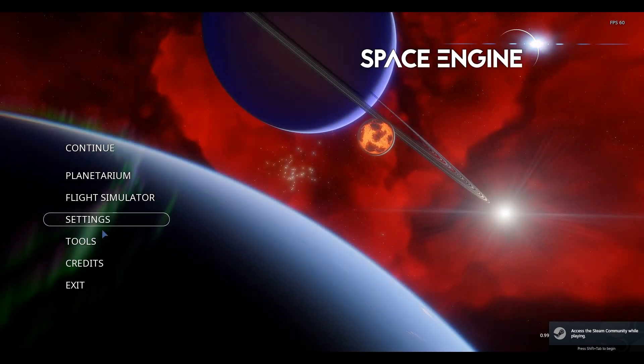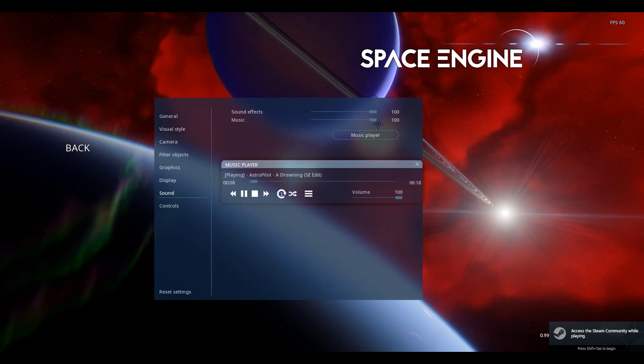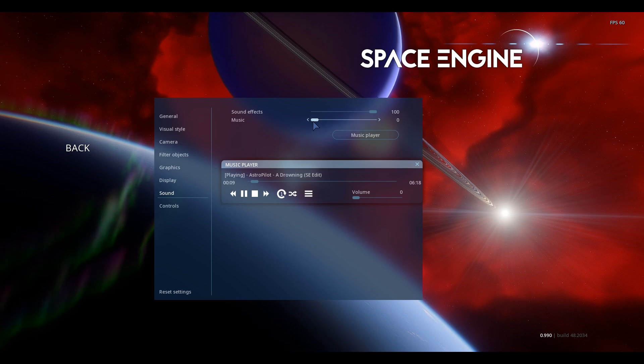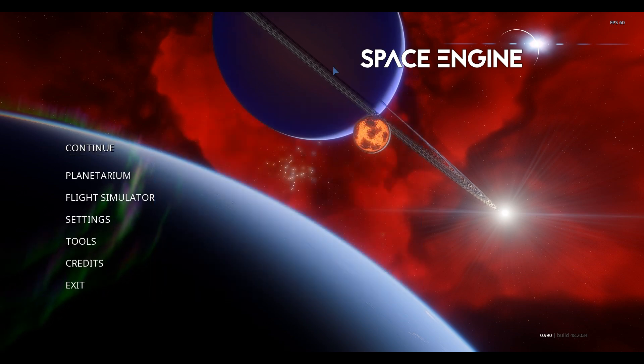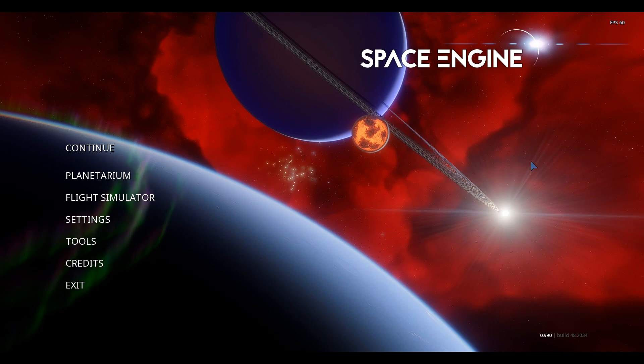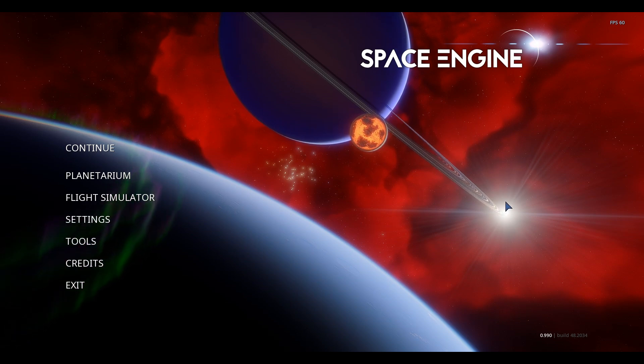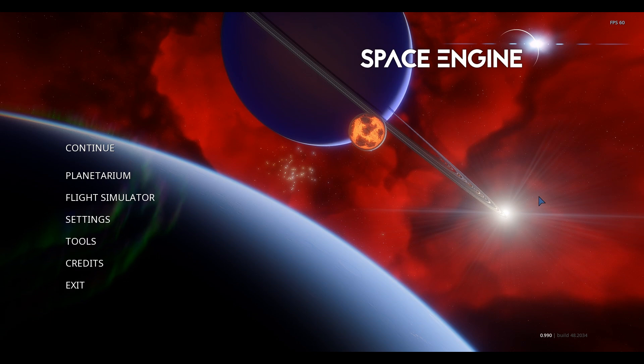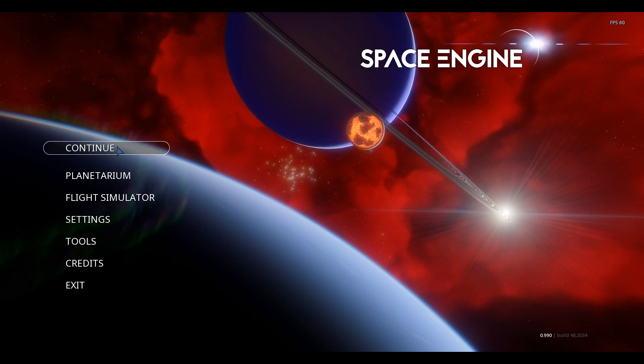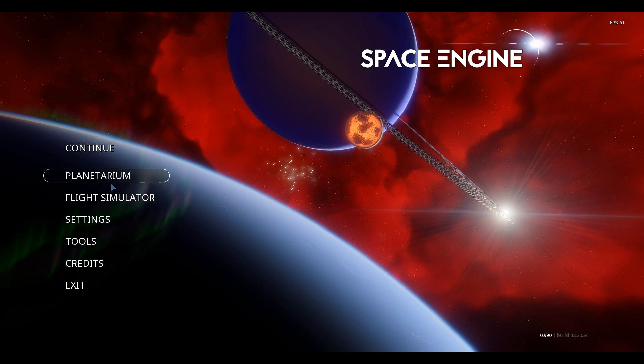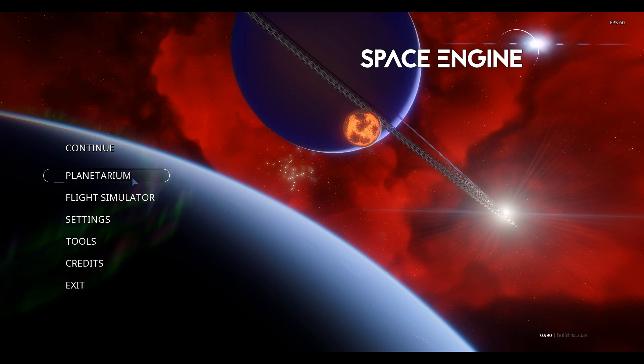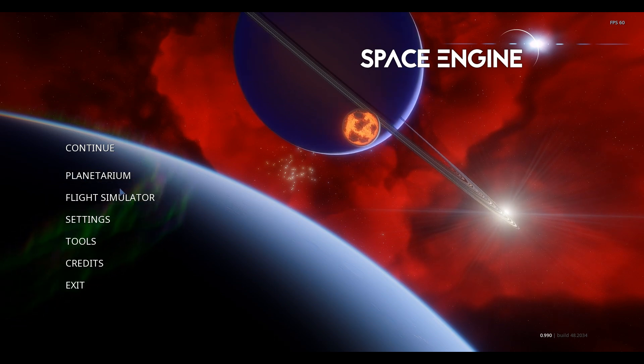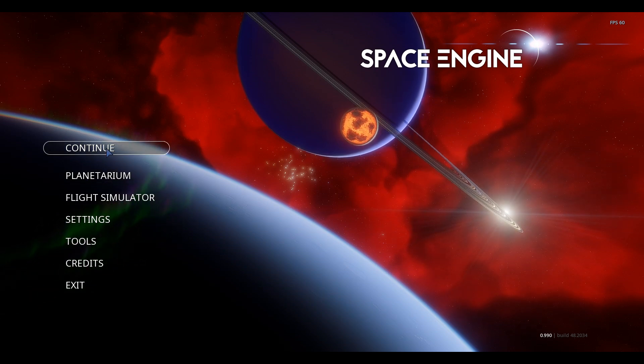This is the menu screen. Let me turn off the sound for now because we don't need it right now. This is the menu screen you will receive. Usually there's supposed to be sound but I just turned it off because of copyright issues. You will get play or continue. There's two game modes: Planetarium and Flight Simulator.